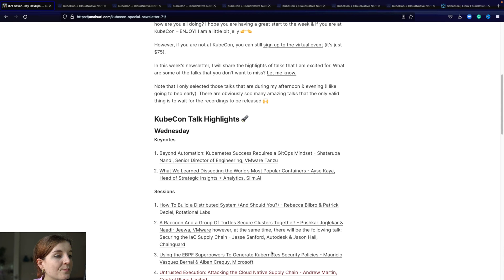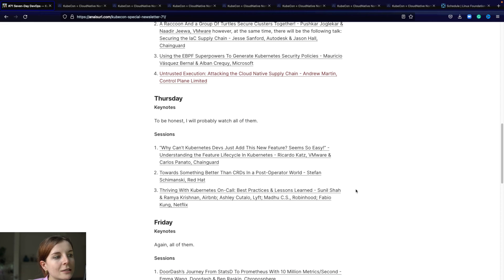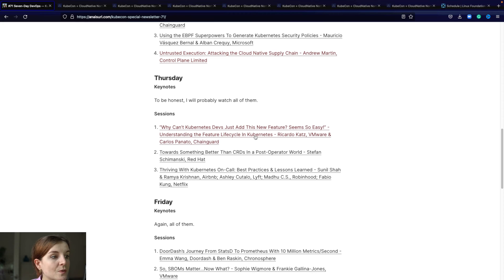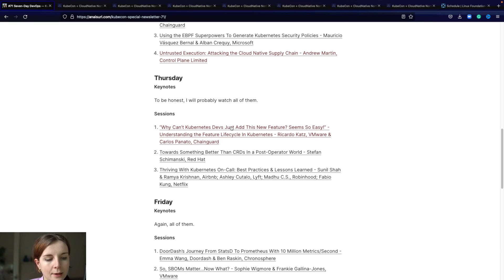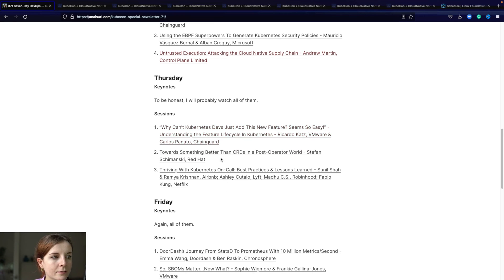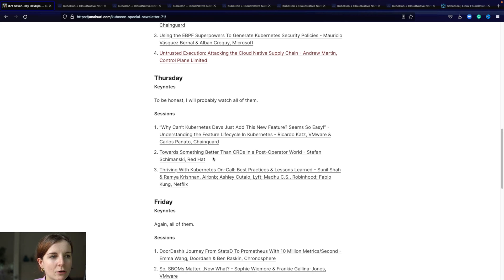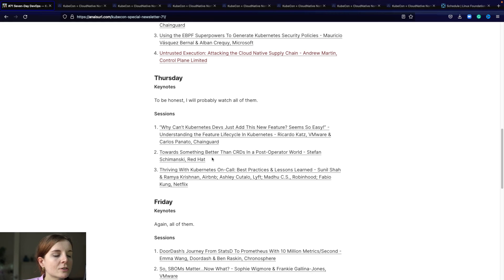Let's not go through the different sessions one by one, but just look at them here. The next one on Thursday is Why can't Kubernetes devs just add this feature? Seems so easy understanding the feature life cycle in Kubernetes. That's mainly me being curious about the inner workings of how Kubernetes gets updated and progresses. Features take time to integrate or are deprecated over long times. What goes into the decision making to add new features.